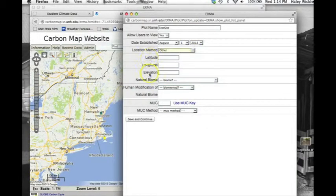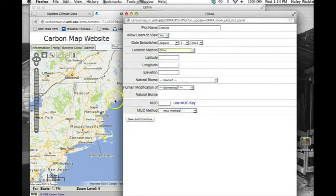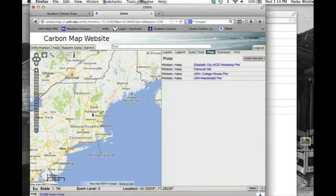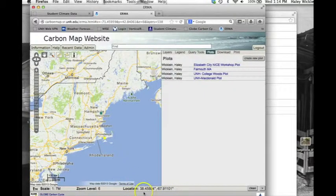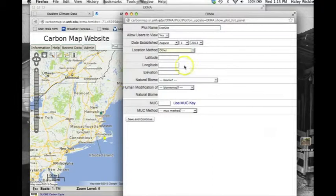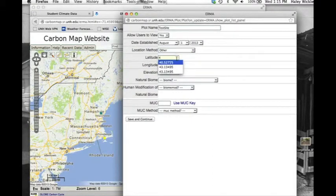Enter your latitude and longitude and biome information. If you don't know your latitude and longitude, you can zoom to your location on the map and find the information at the bottom of the map where it says Location. Enter this in the Plot window.